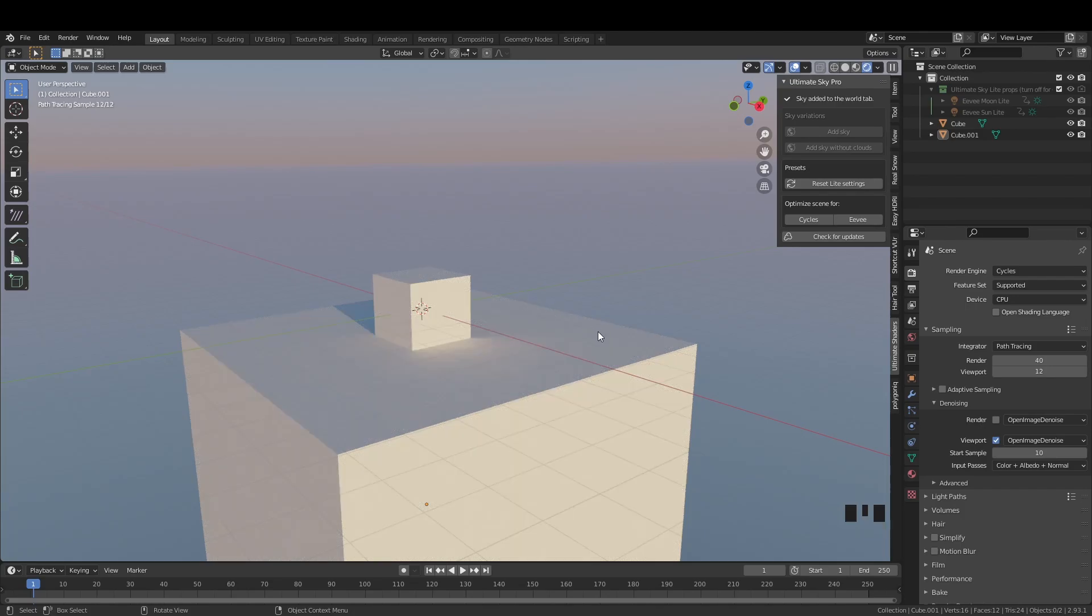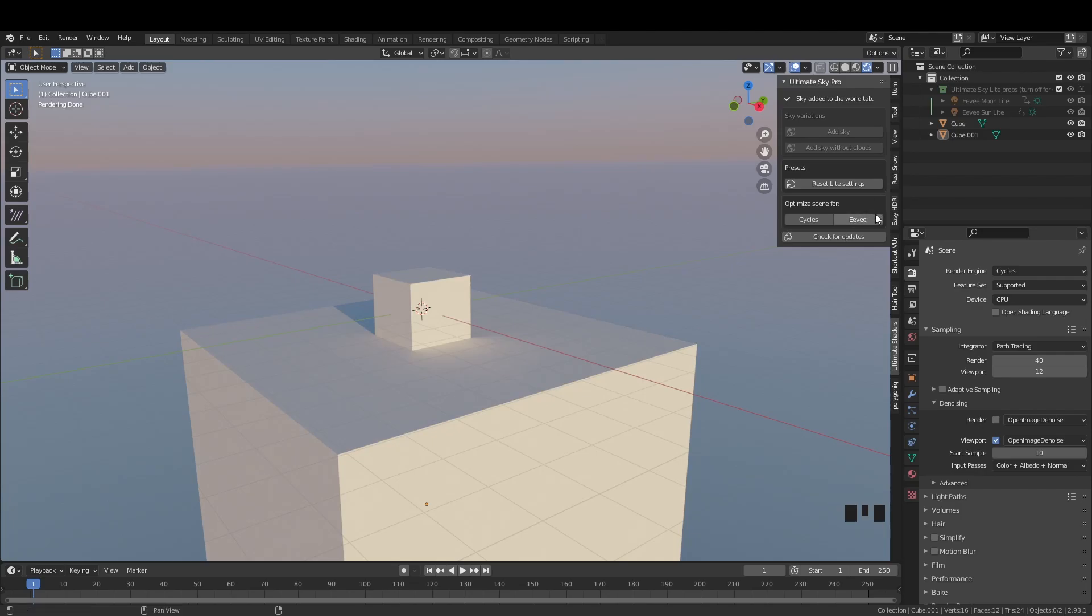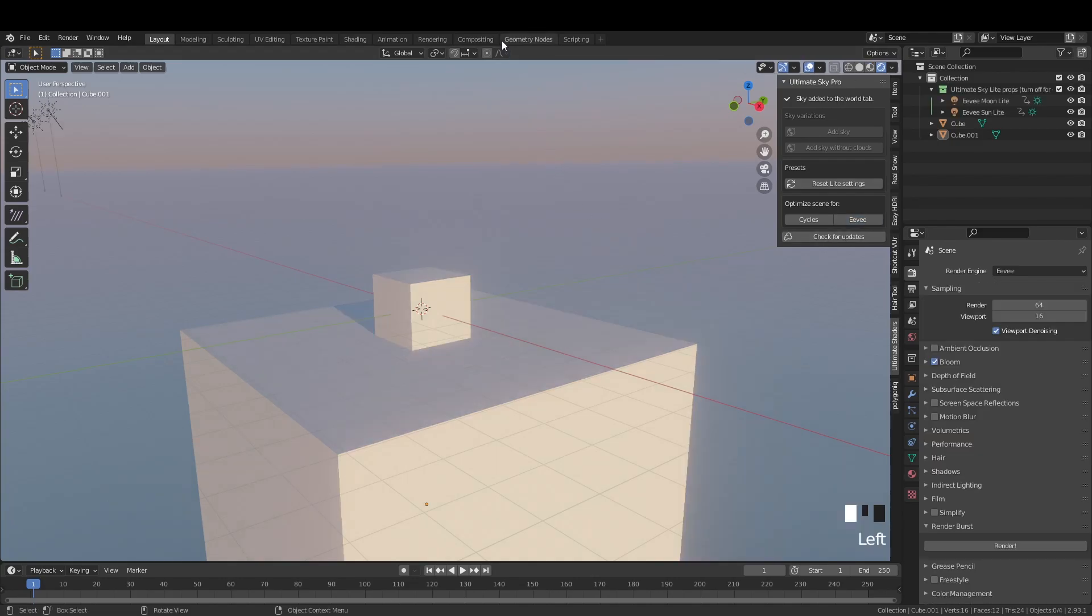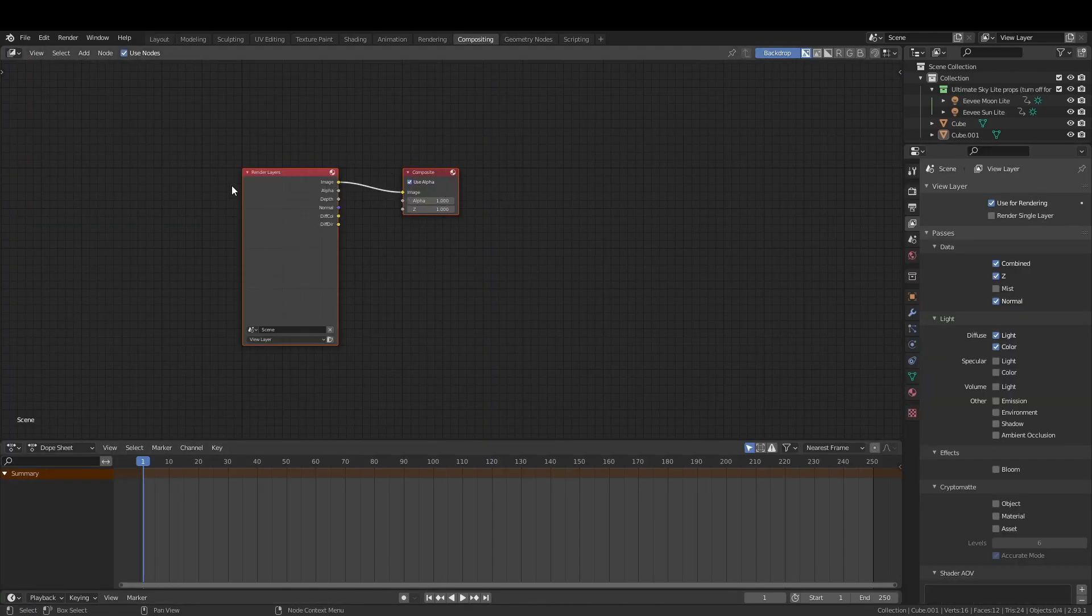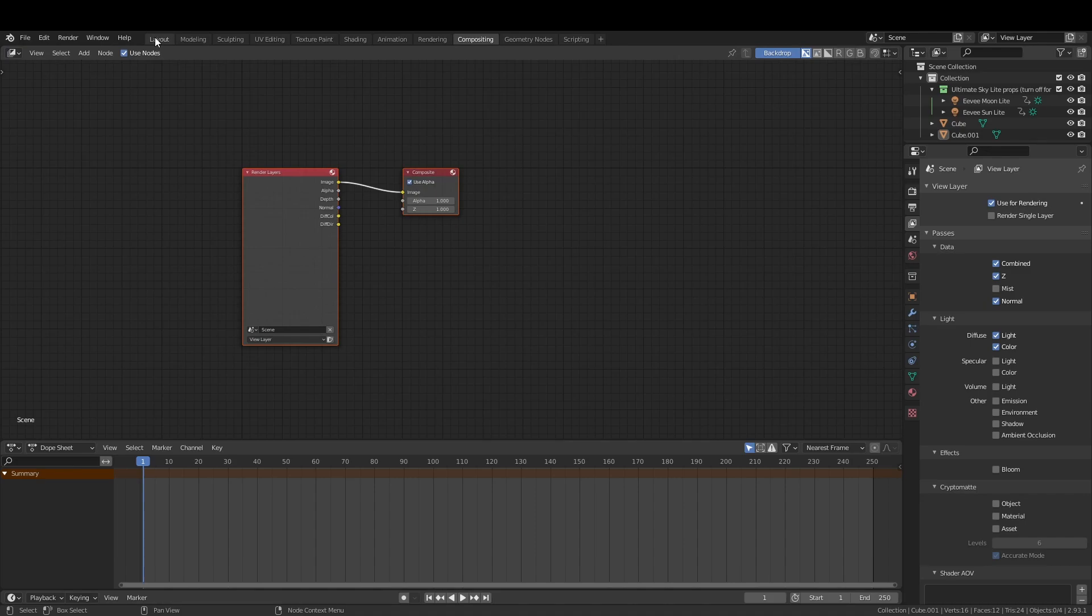Since Bloom and a lot of other stuff works differently in Eevee it requires a different node setup. So let's go back to the add-on and optimize the scene for Eevee again. Let's see the new node setup it generates. Yep it's pretty different and simple. It also turns on Bloom effect for Eevee with the best settings that will work with the shader.